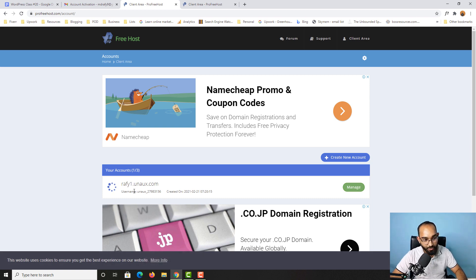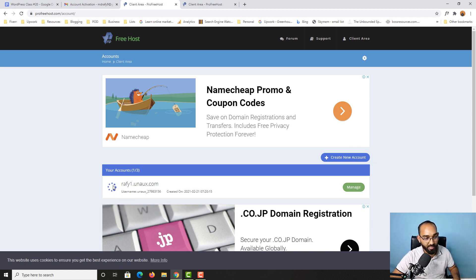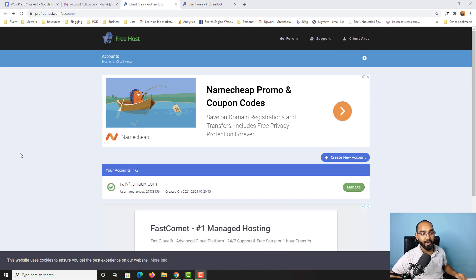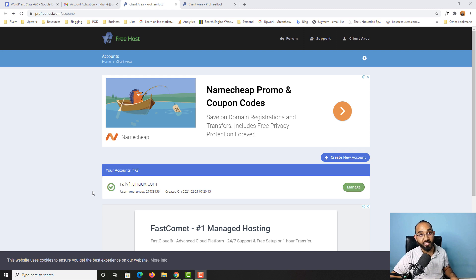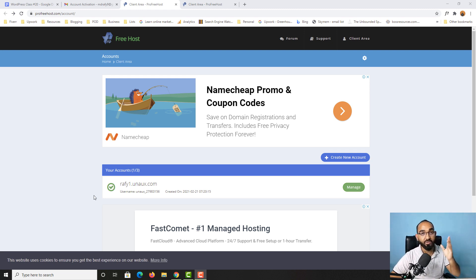As you can see, our hosting account is being created — we have to wait until the loading icon stops. I had to wait around five minutes to get this account activated. Here we go — the hosting account has been created successfully, and now we have to go to the next step.